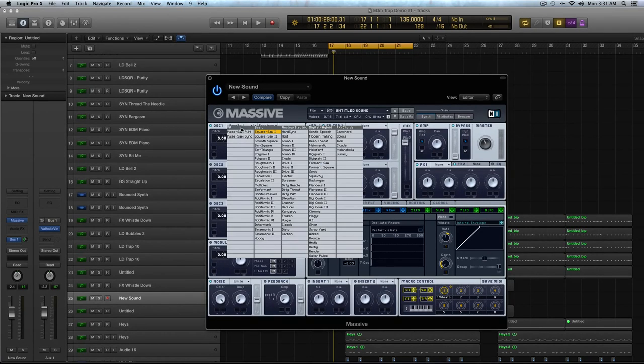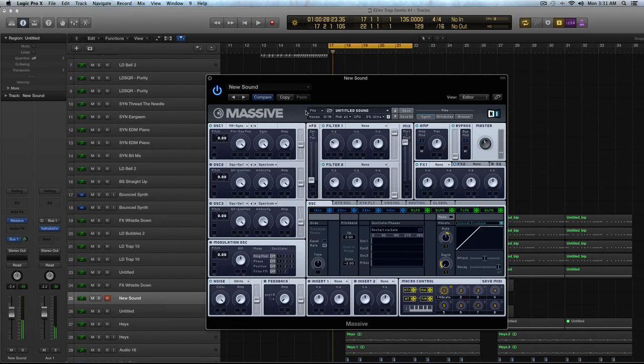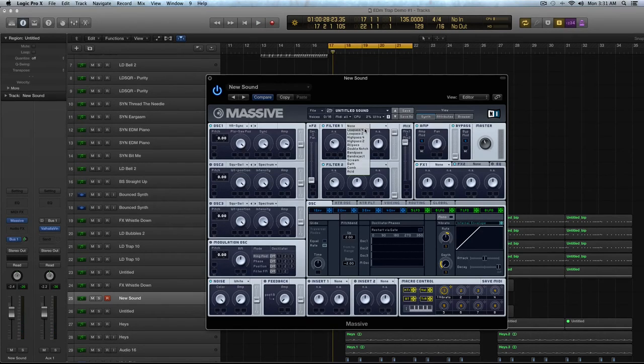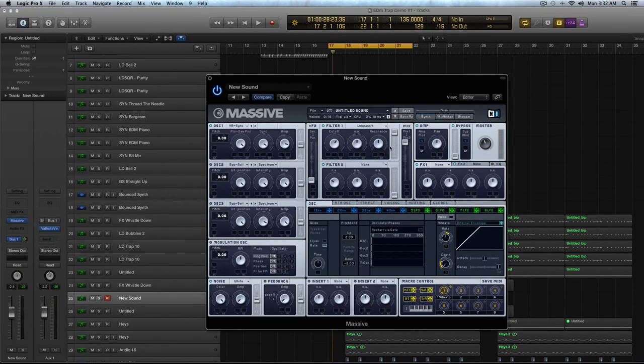First thing you're going to do in oscillator 1 is take this Pulse Sol Sync Wave. It's going to be really high-pitched sounding, like annoyingly so. And to kill some of that really high resonance, I'm going to turn on the low-pass 4 filter, turn the cutoff up and the resonance up.